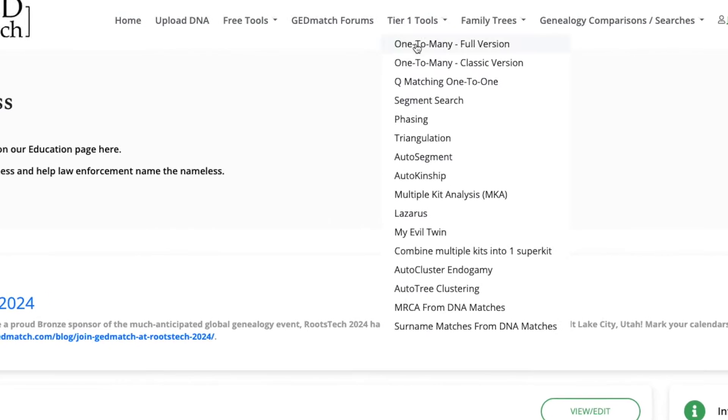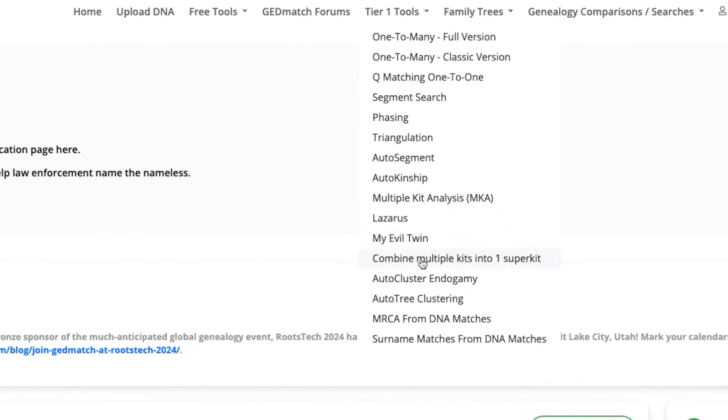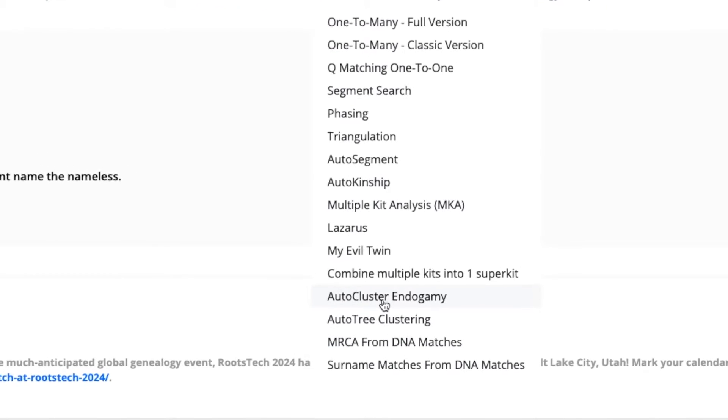A year ago, EJ reached out to me about developing the AutoCluster tool to be able to work for endogamous populations. I accepted and we began to discuss how to make the tool work for these population groups. And after a lot of trial runs and small tweaks, the tool is now live for all GEDmatch Tier 1 members.